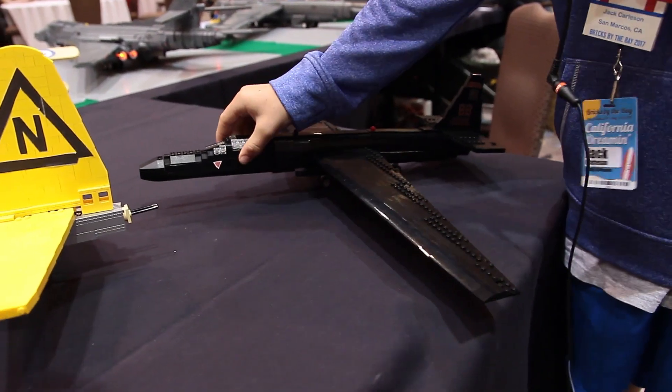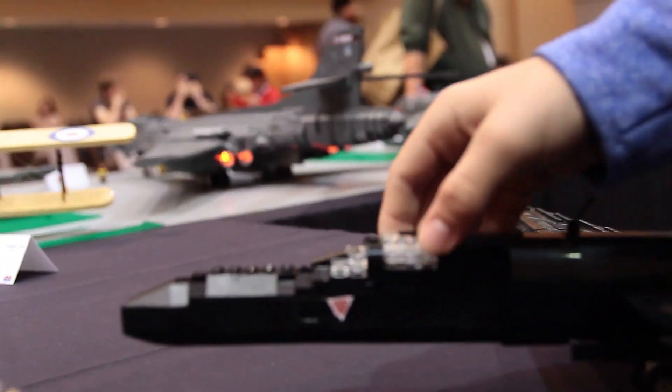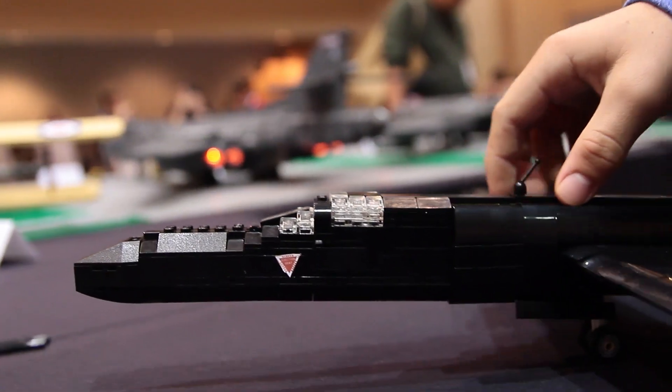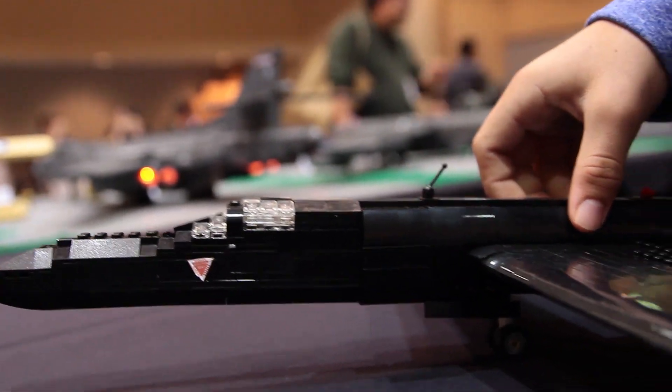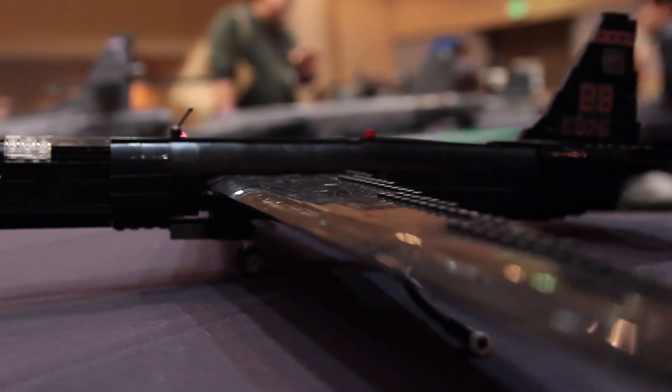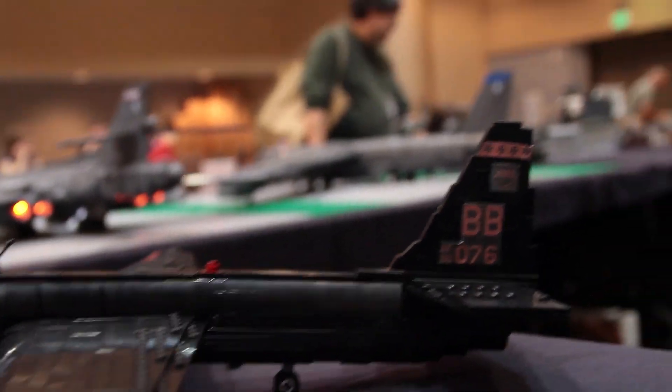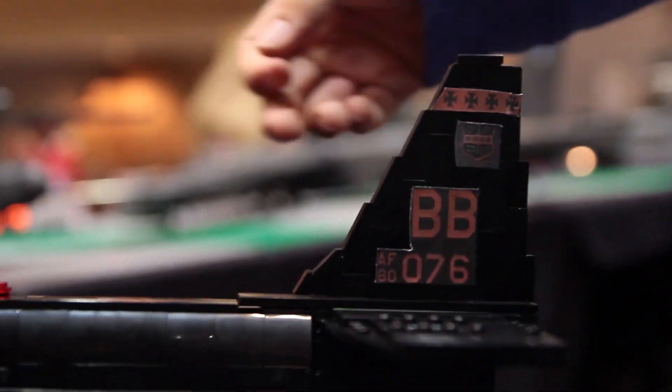This one here is the U-2 Dragon Lady, and it's an interesting plane. This is the one that flew over Russia in the late 60s, and I'm pretty sure it's the one that got shot down. Not this particular plane, but the kind of plane.